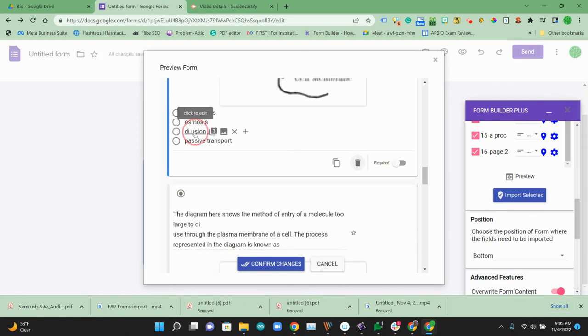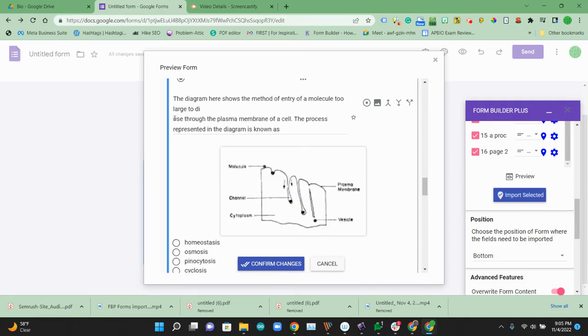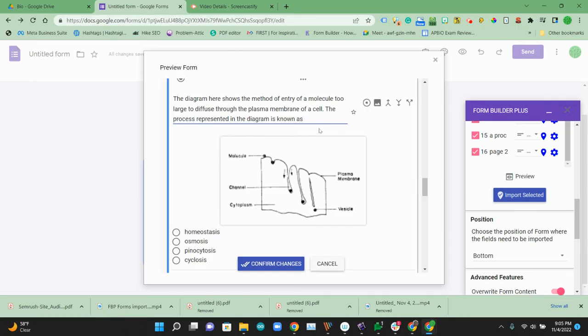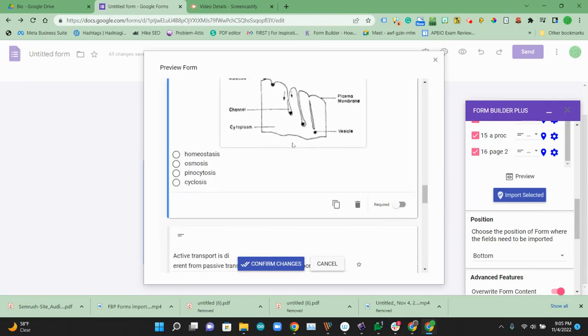There's a slight spelling issue where diffusion didn't quite get parsed correctly. So we can fix that. Here we have to do a little bit of fixing to the molecule too large too. And again, it's that same thing to diffuse through the plasma. We have the image.